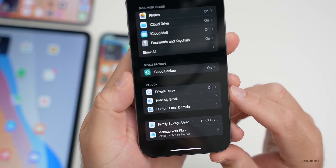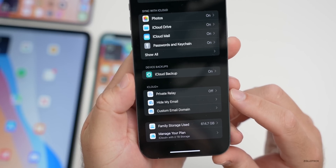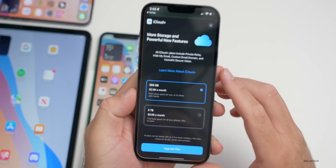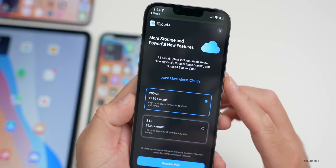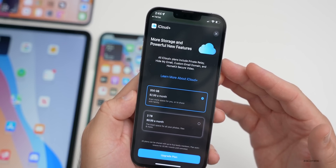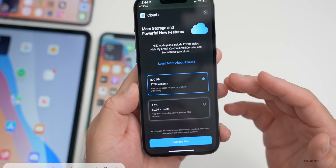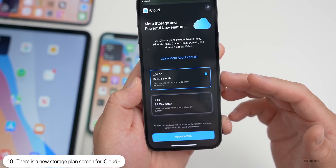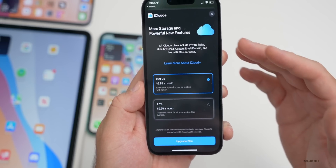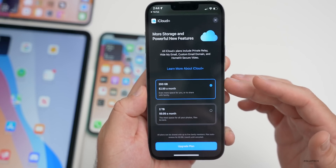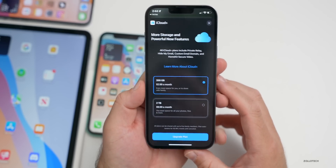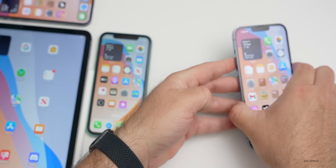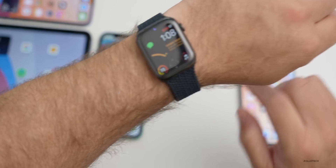When you go into Settings > iCloud and then sign up for iCloud+, some people are seeing a new splash screen that says 'More Storage and Powerful New Features' and then shows storage plans such as 200 gigabytes or two terabytes. I'm not seeing this myself, but if you are, let me know in the comments below.